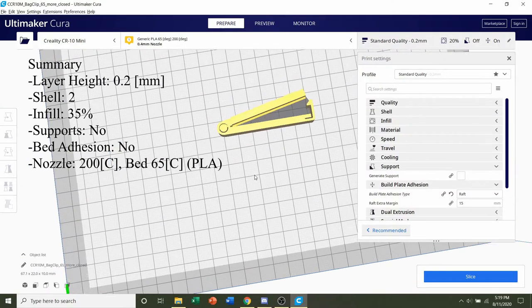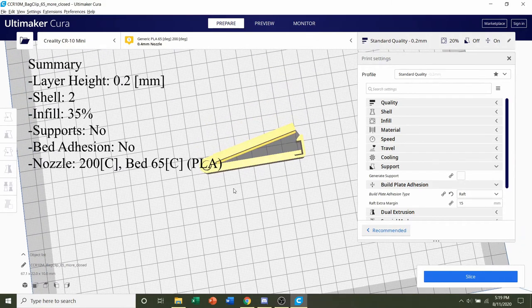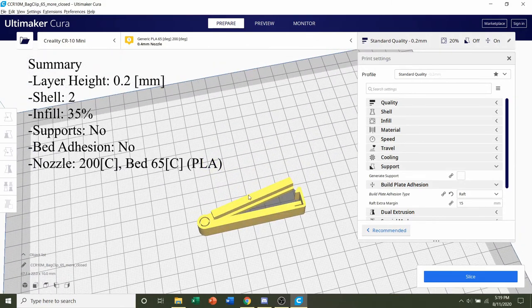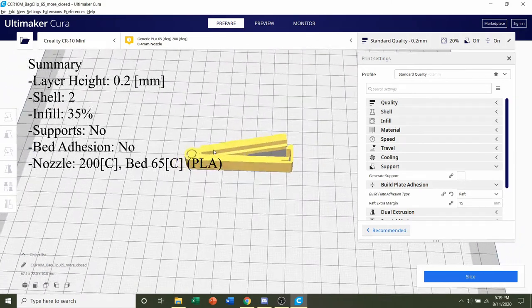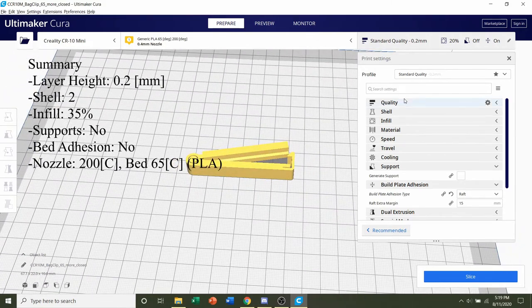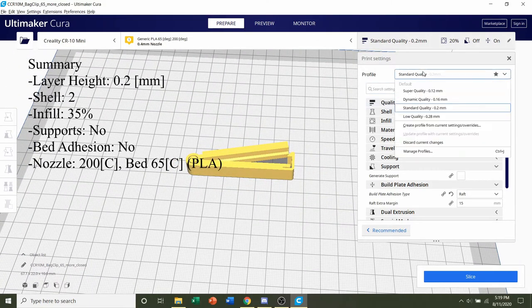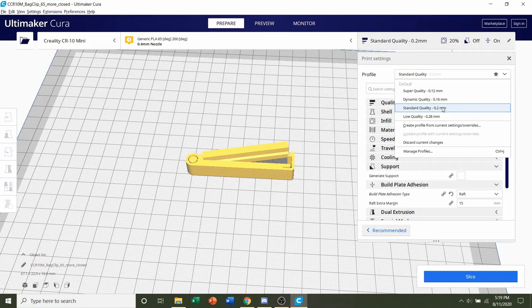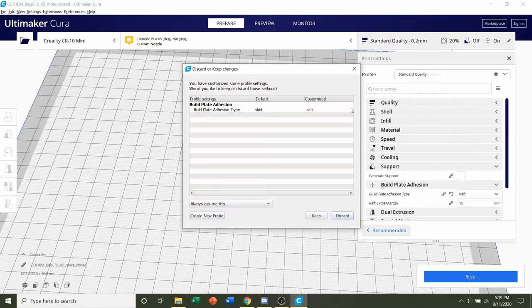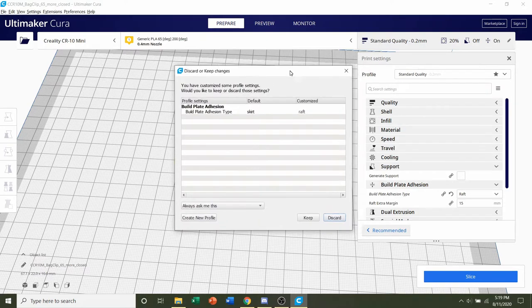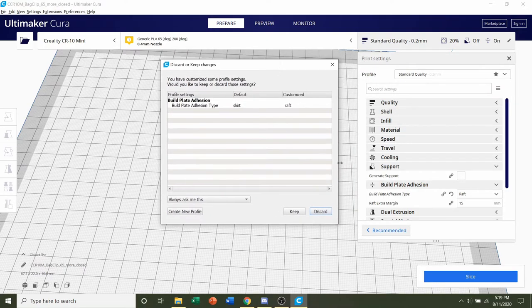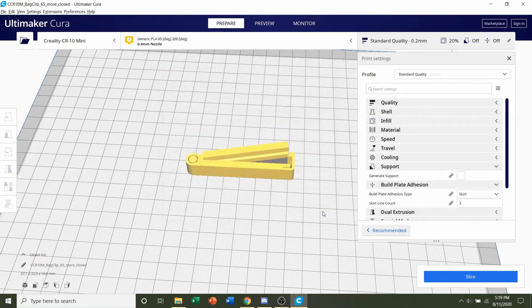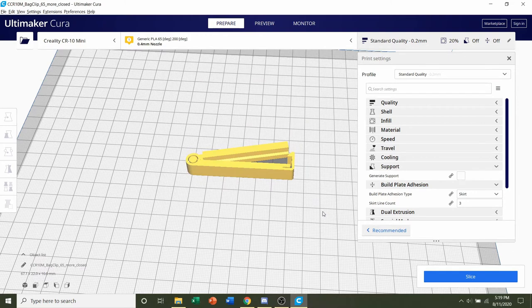Once it's finished loading, you should see the bag clip right in the center of the bed. So first, we're going to select the layer height. The layer height can be whatever you want. Honestly, a 0.2mm is going to be more than fine. So select the 0.2mm layer height. And if this pops up, click on the discard button to erase all previous profile modifications.